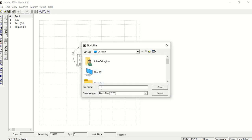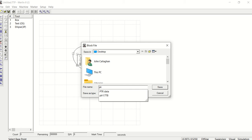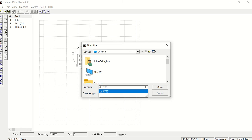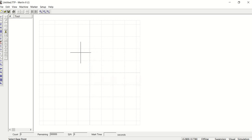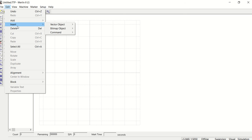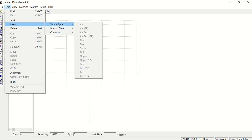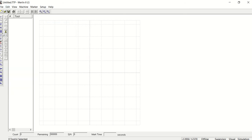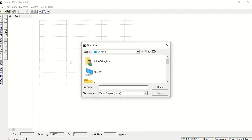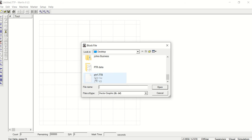Now wherever I click, that becomes my anchor. I'm going to call this PTR and hit Save — it's on my desktop. I'll save and replace it. Now if I do Edit > Insert, there's a block tool right here. If I click on Block, I can go down and see my PTR one TTB, which is what I built.